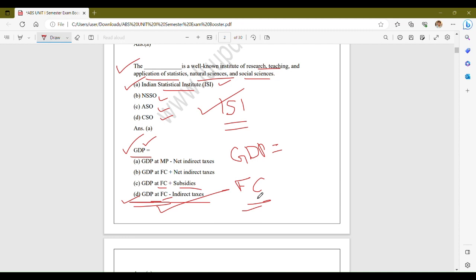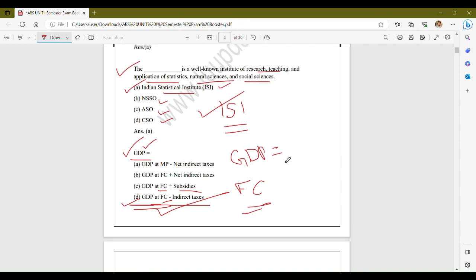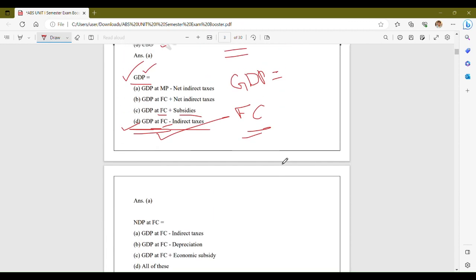GDP at FC means Gross Domestic Product at Factor Cost, which represents the total income generated from the production of goods and services. Indirect taxes such as sales tax and VAT are subtracted from GDP at Factor Cost, because indirect taxes are considered part of the final prices paid by consumers and need to be deducted to obtain the value of goods and services produced. Therefore, the correct answer is option D.